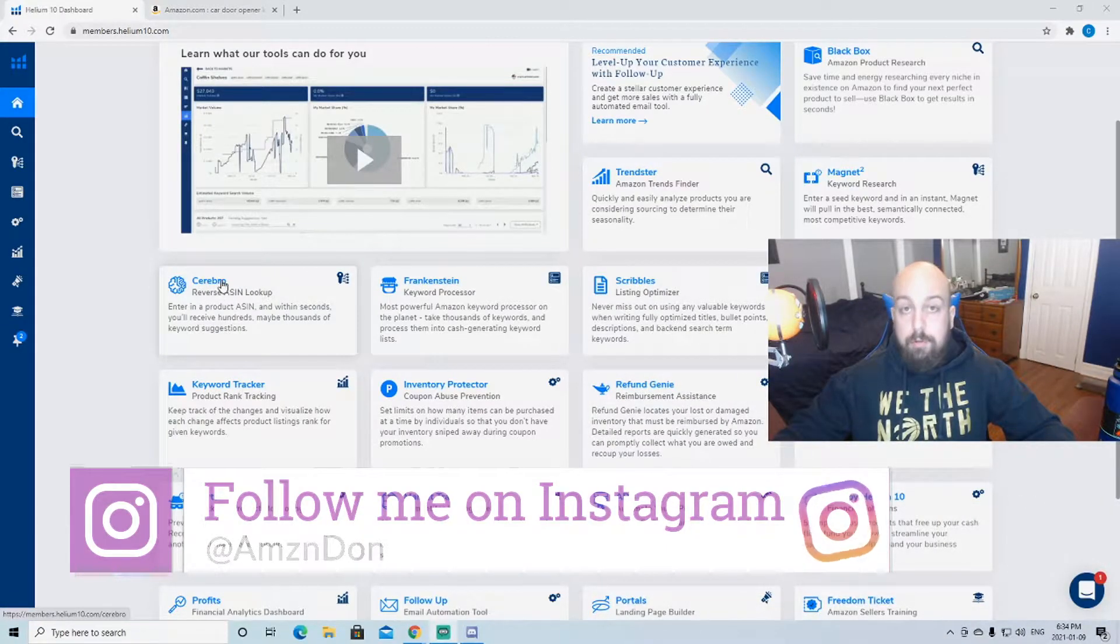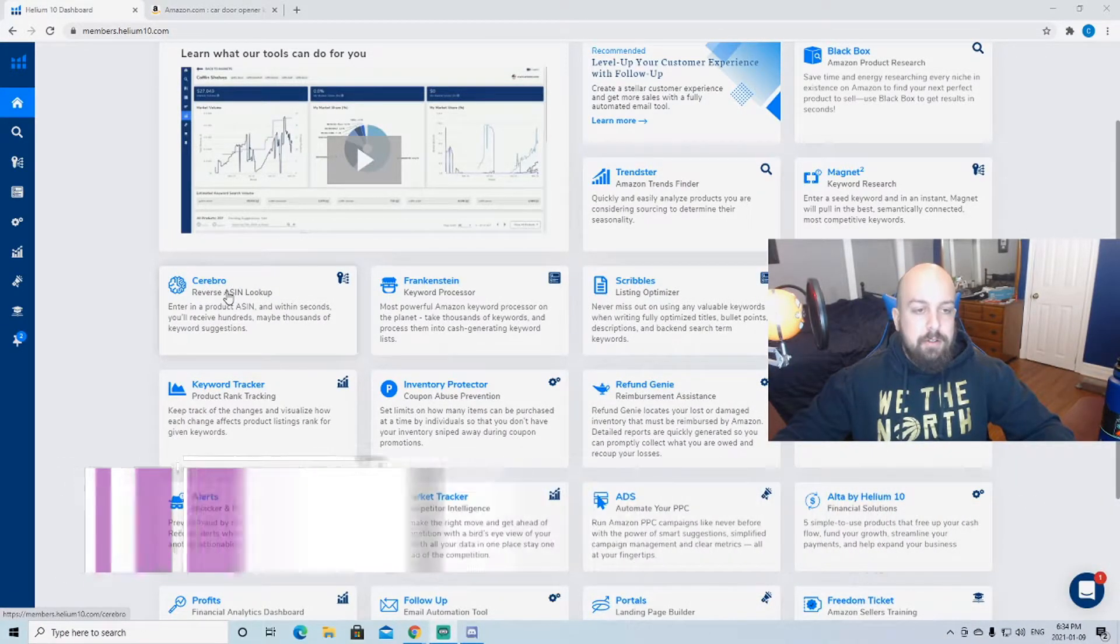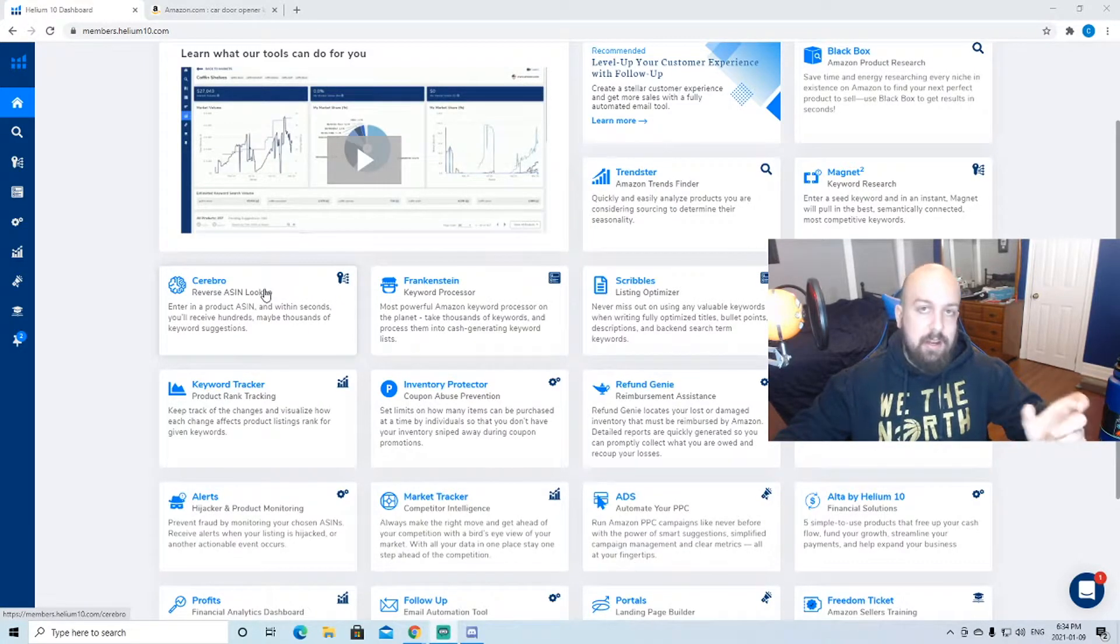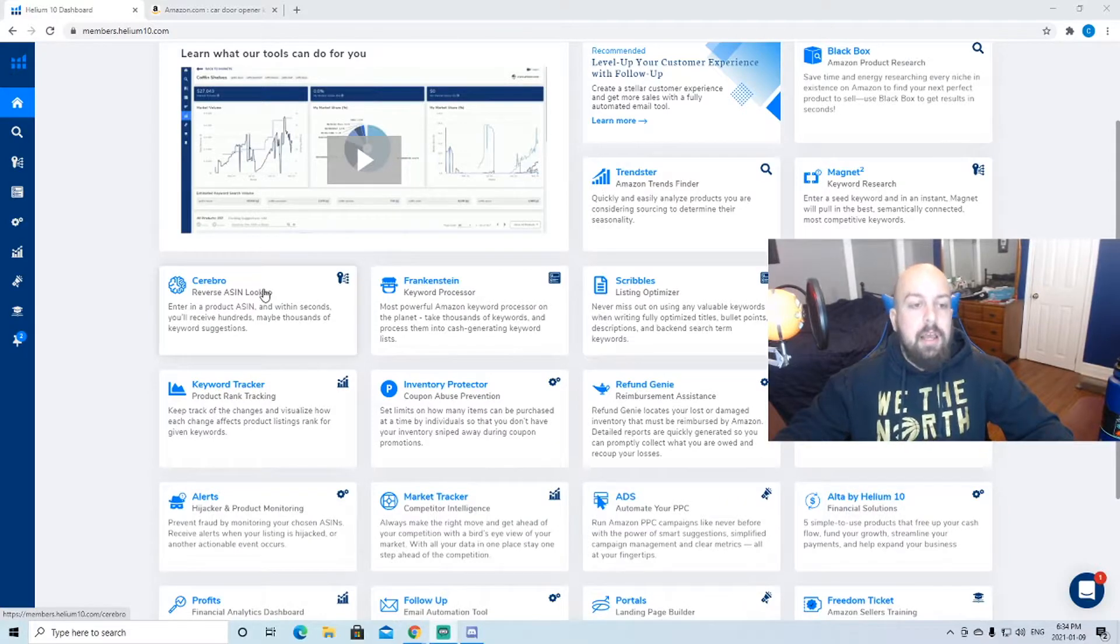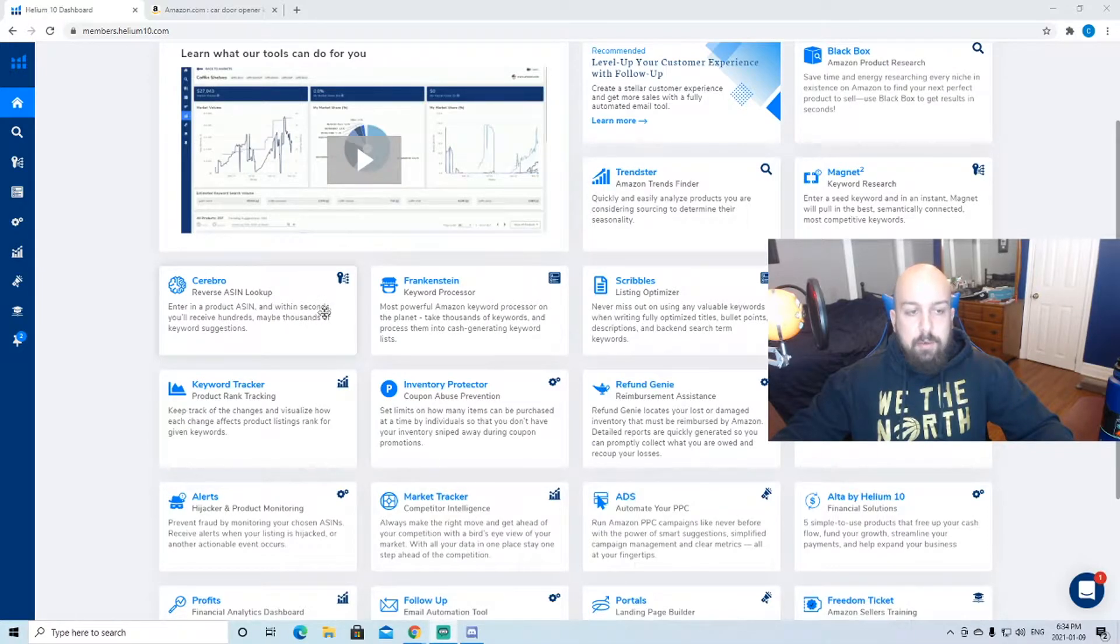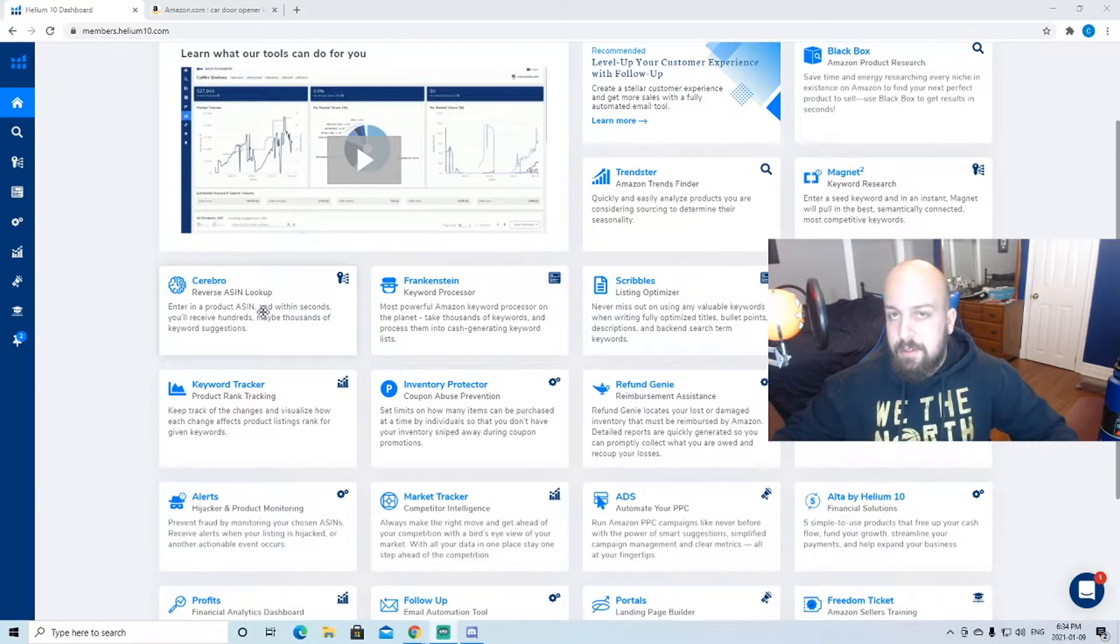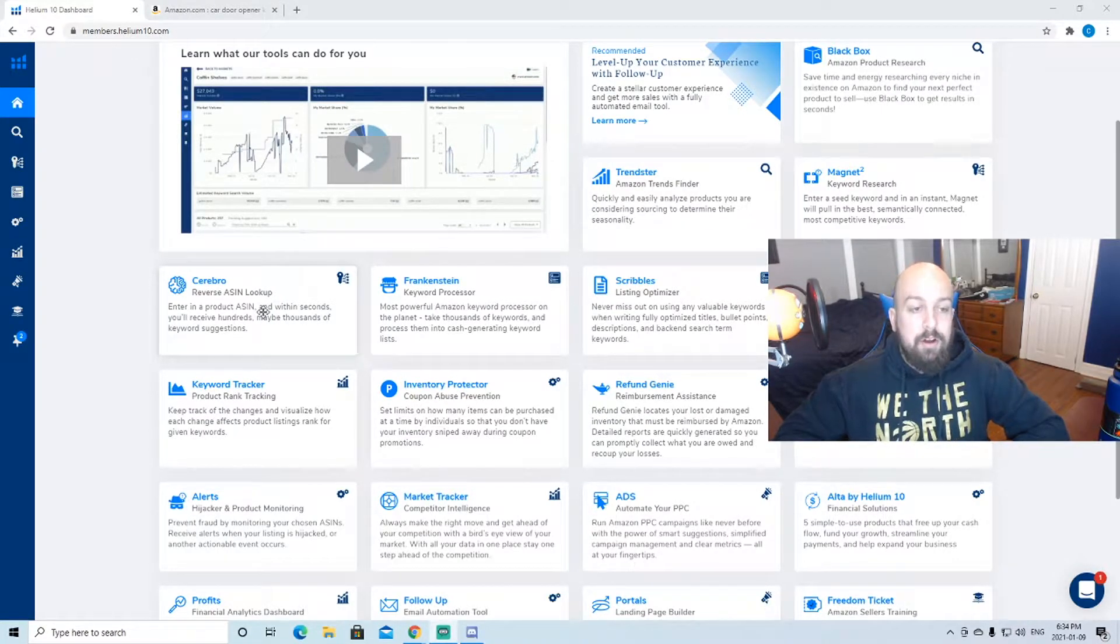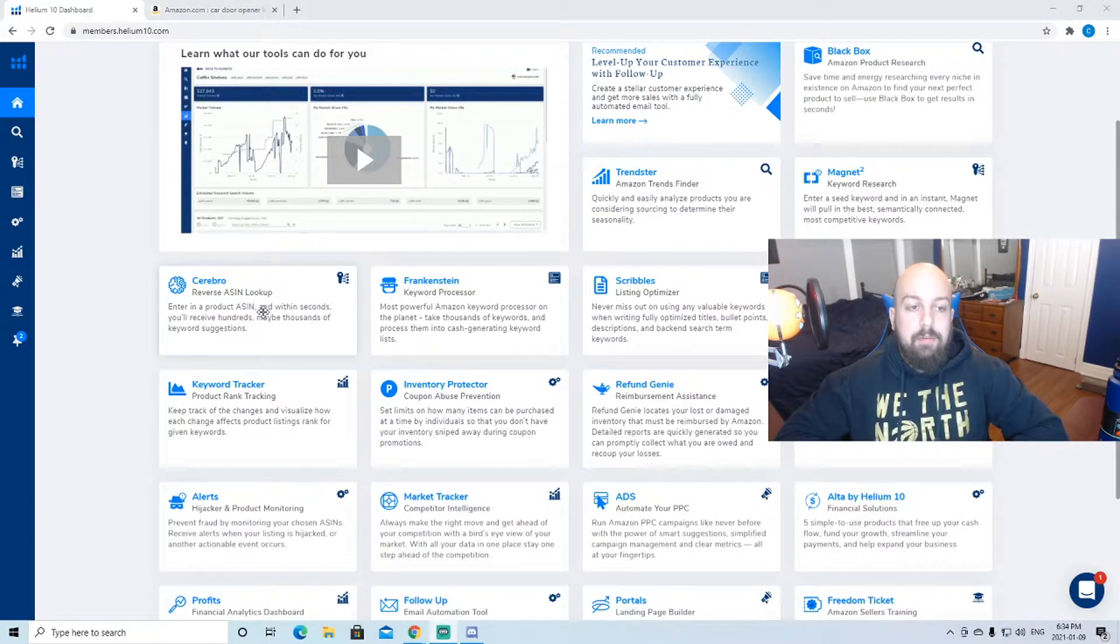We're gonna get right into this. We're actually gonna be using a tool called Cerebro today. As you see here, it's just a reverse ASIN lookup. The ASIN is basically like an identification number for each product. That's what you're gonna want to be using with Cerebro here. You just enter in the product ASIN and within seconds you receive hundreds, maybe thousands of keyword suggestions, which is awesome guys.